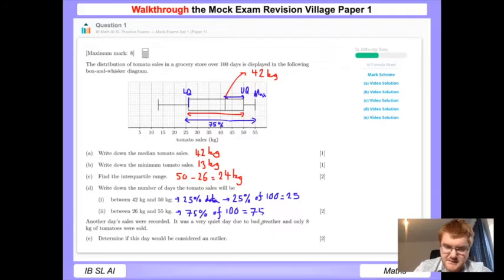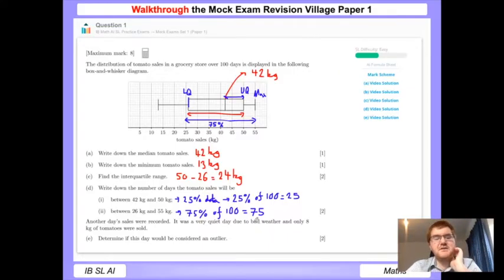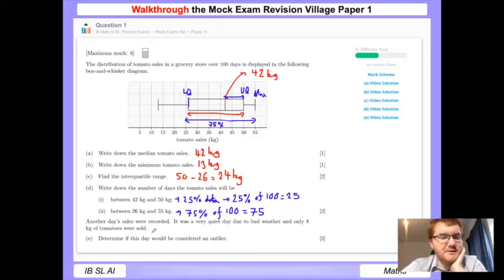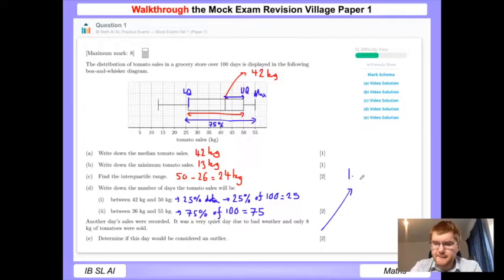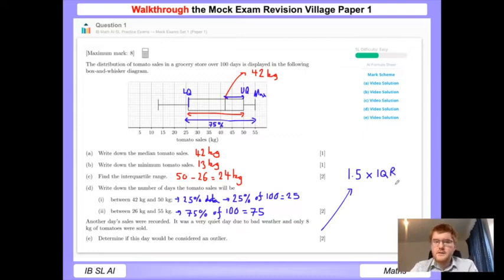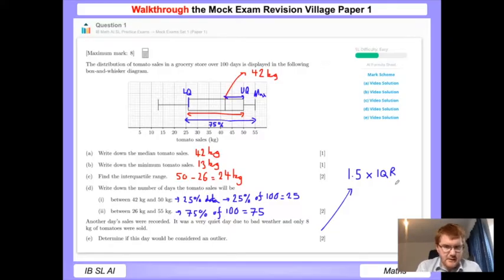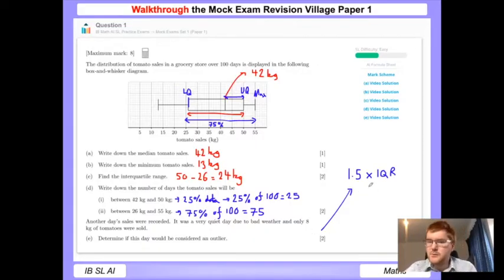Another day of sales was recorded and it was very quiet - only 8 kilograms of tomatoes were sold. We have to determine if it's an outlier. There is a formula you need to know: to find outliers you calculate 1.5 times the interquartile range, then look at the distance below the lower quartile and above the upper quartile, and see if the value falls between those boundaries.